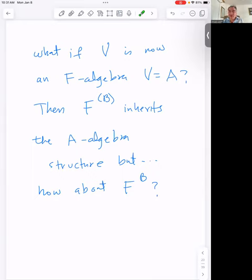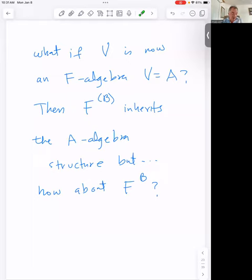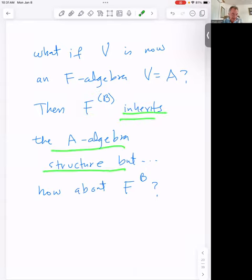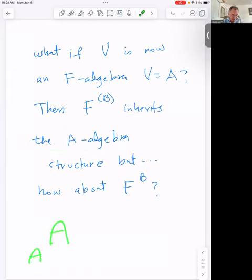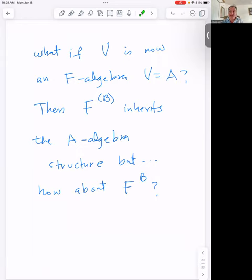Now the real point of the story — the real title of the talk is Basic Extension Modules, so we need algebras. What if V, the vector space I started with, is now an F-algebra? Let's rename it A. Just like before, F^(B) is isomorphic to A as a vector space, but now it inherits the A-algebra structure. A is a regular algebra over itself, and therefore F^B is also an A-algebra, inherited via the bijection.